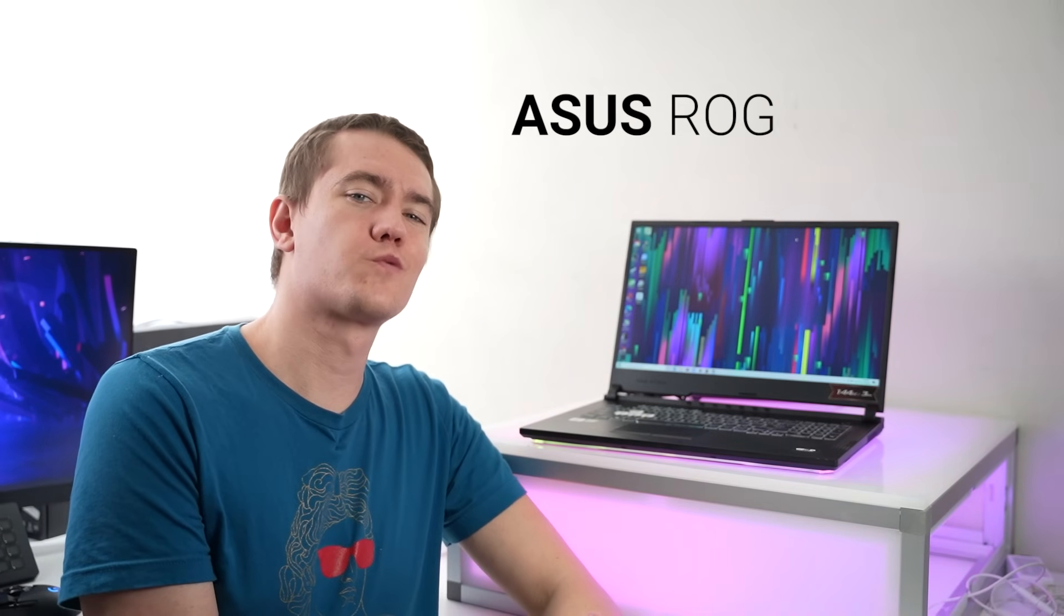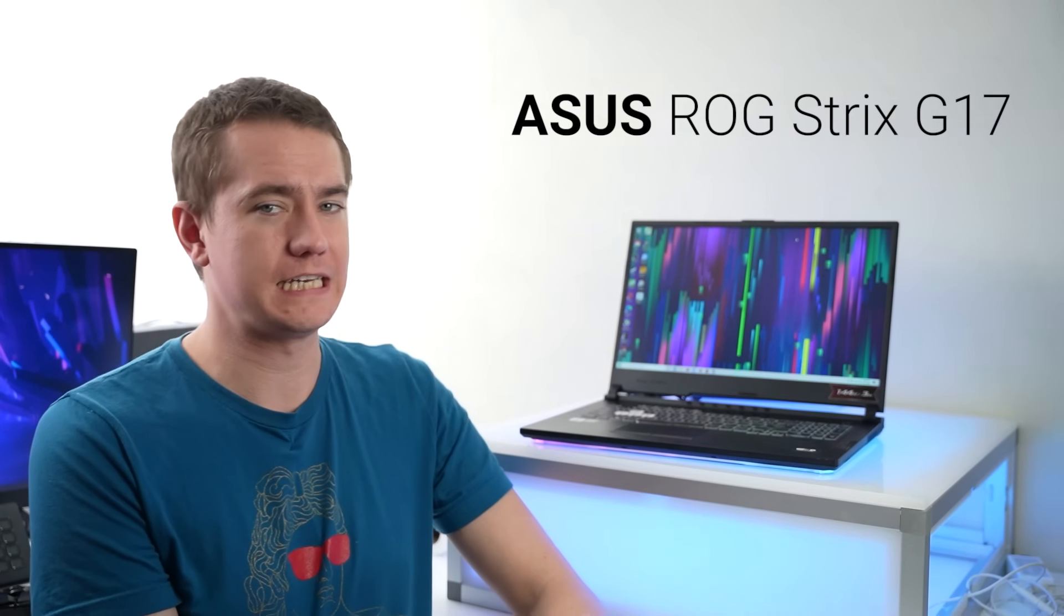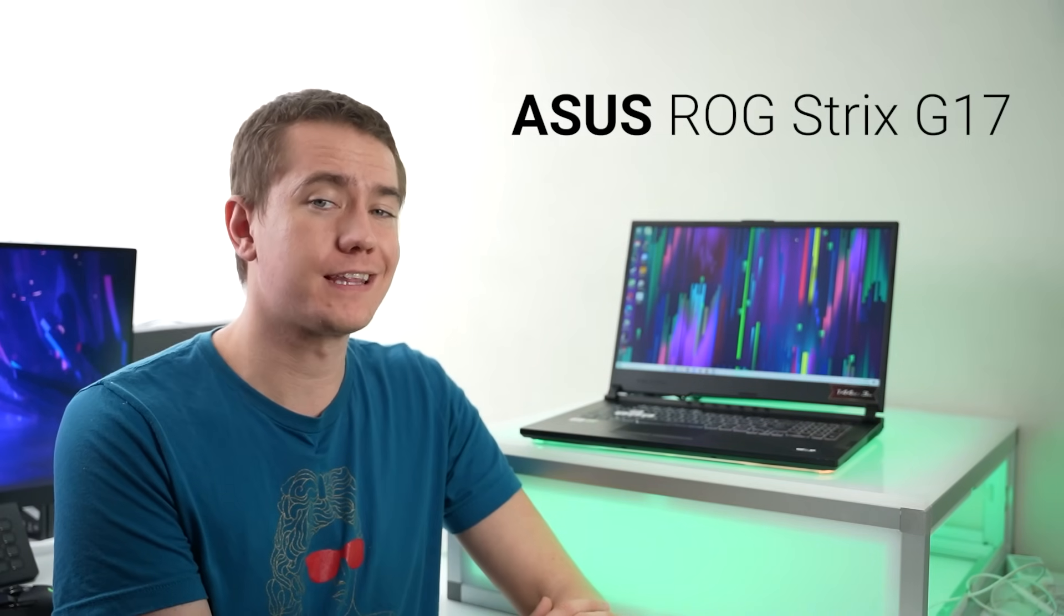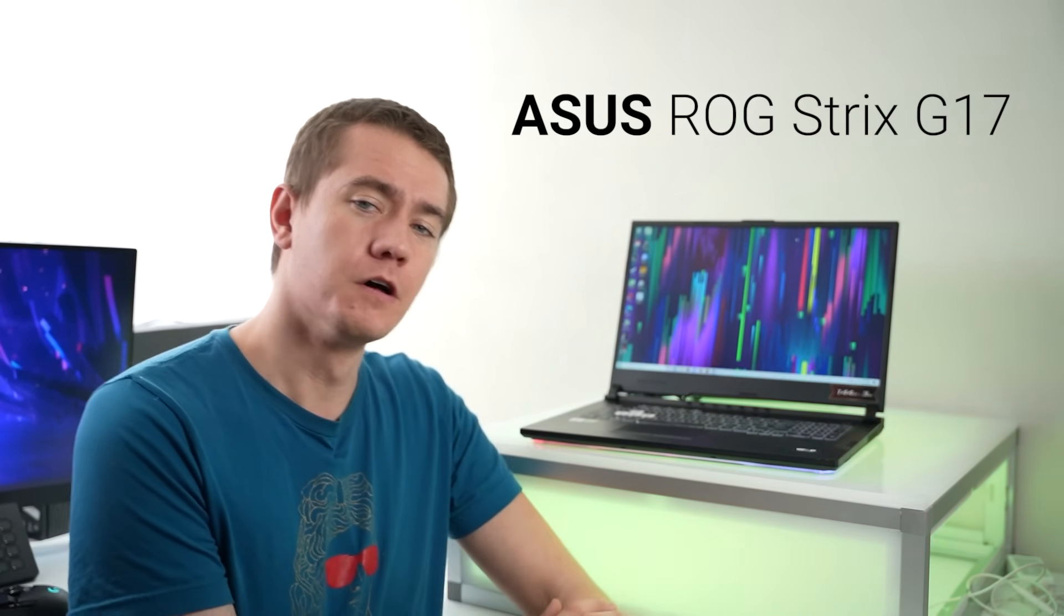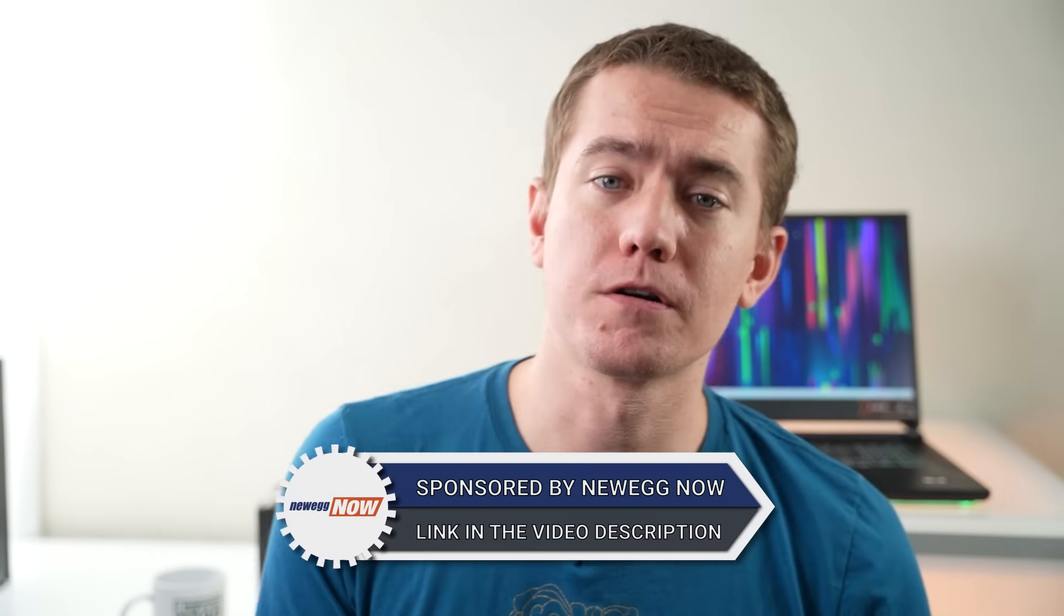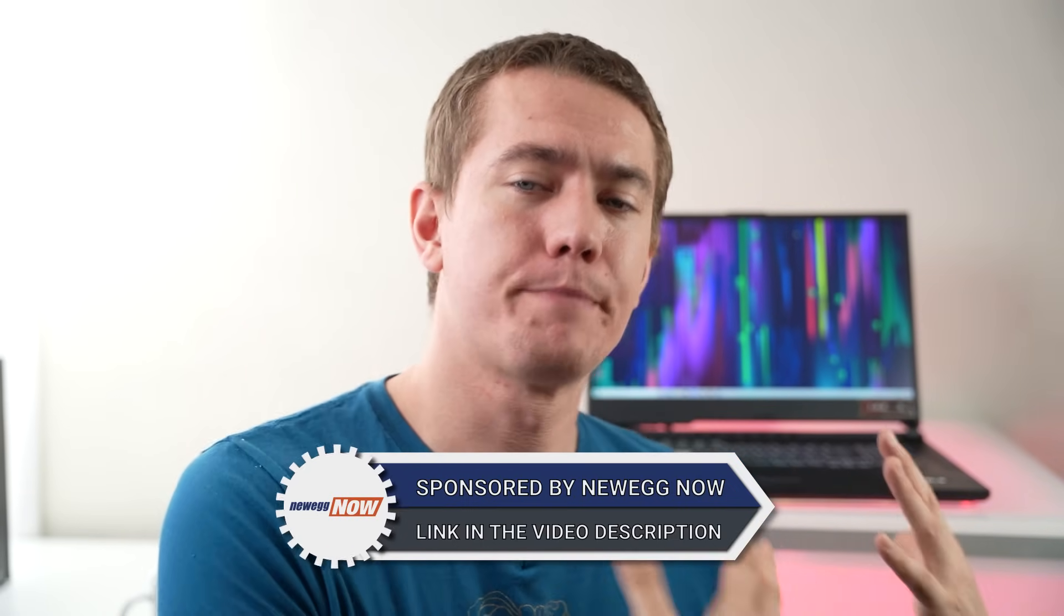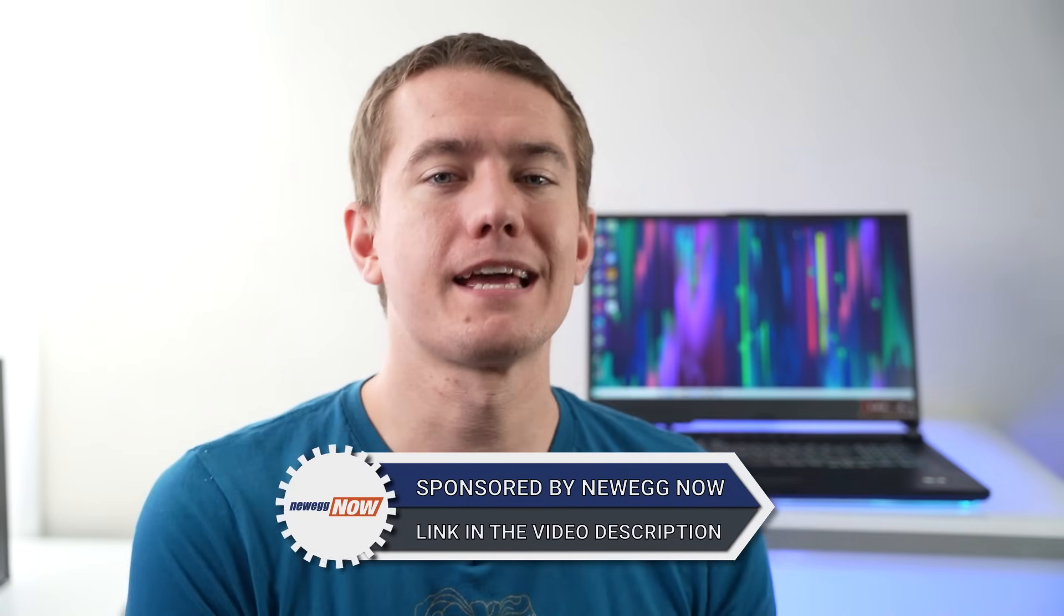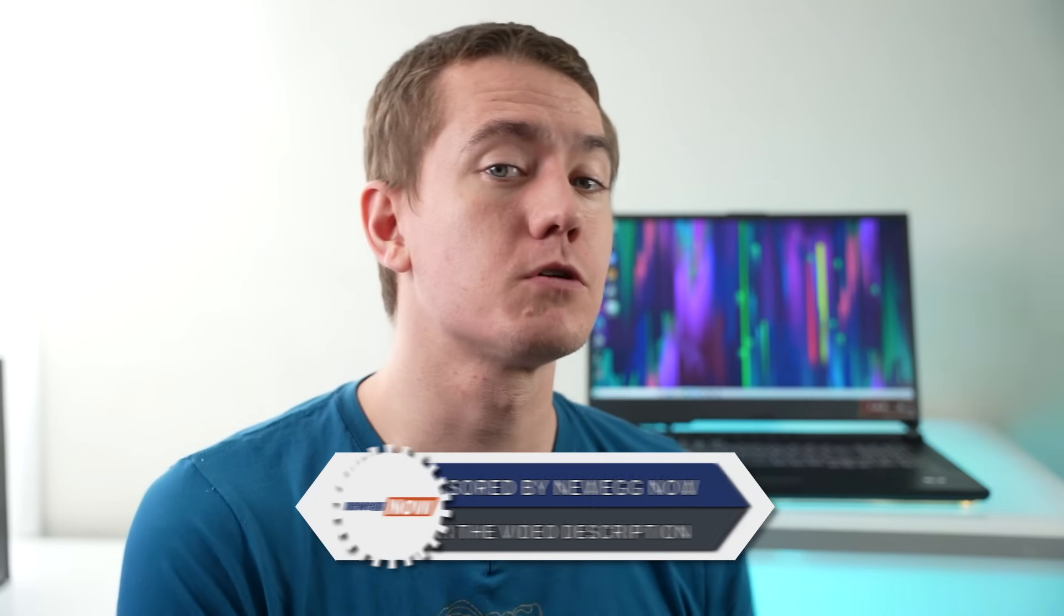This, my friends, is the Asus ROG Strix G17 laptop. It's one of Newegg's most popular gaming laptops that they have available, which is why today's video is partnered with Newegg Now to talk about this laptop and whether or not you should consider it. So big thanks to Newegg Now for sponsoring this video, sending the laptop over so that I could give you a review of it.